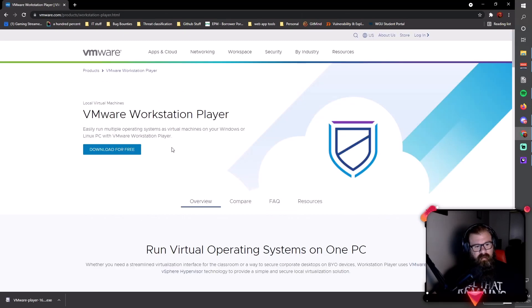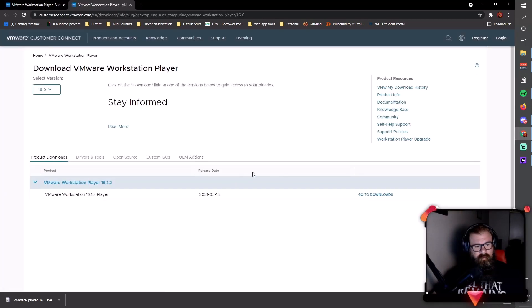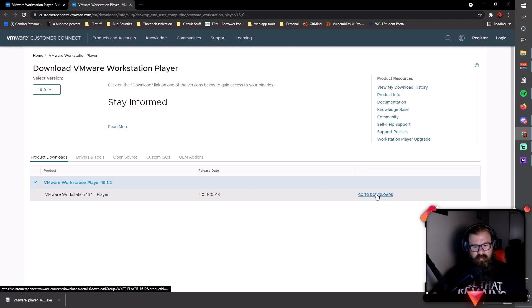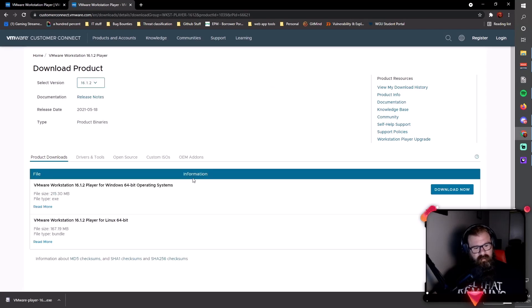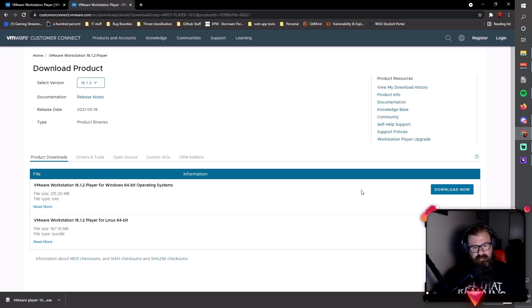Here we'll see download for free, and then we're going to click on go to downloads. We'll have options to download VMware Workstation Player for Windows 64-bit. I personally am on a Windows machine, so I'm going to click download now.